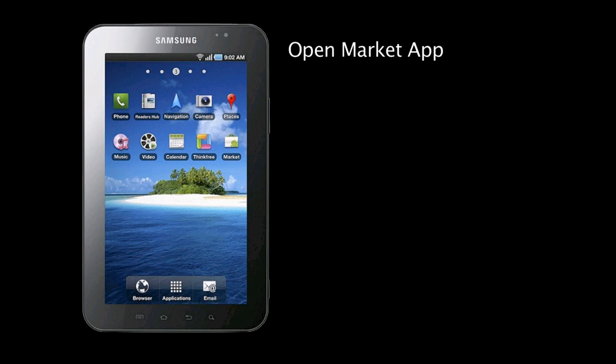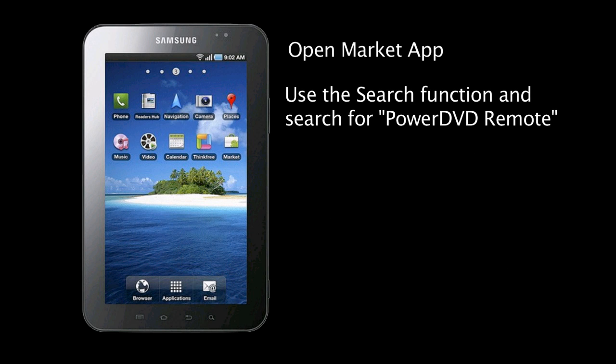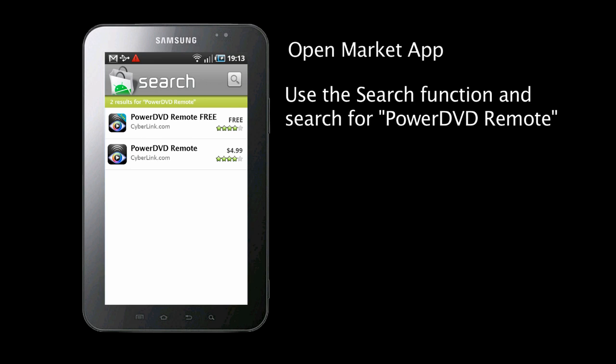For Android devices, click on the market icon. Using the search function, enter PowerDVD Remote.